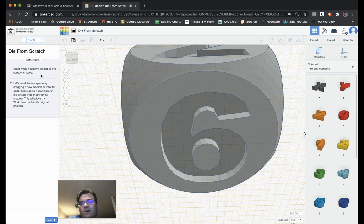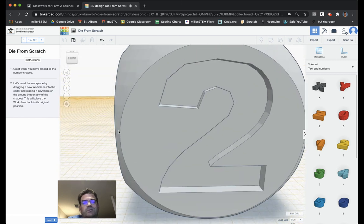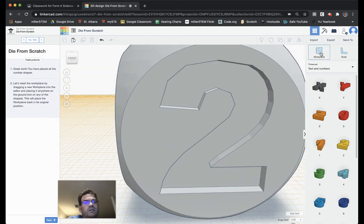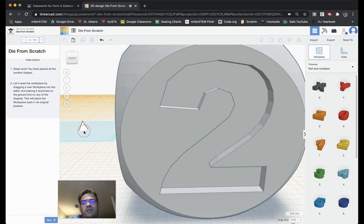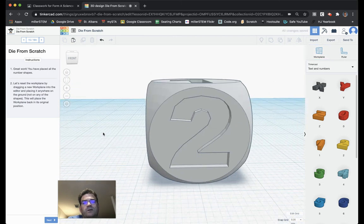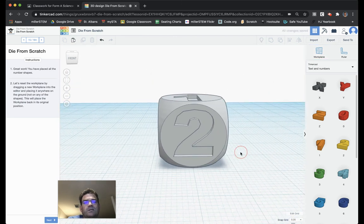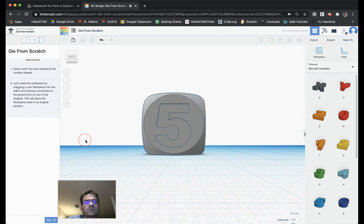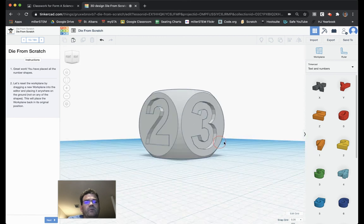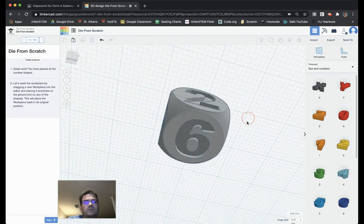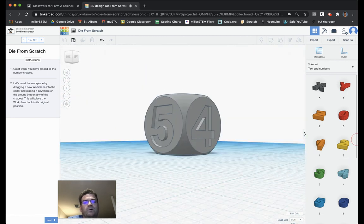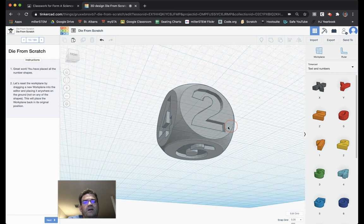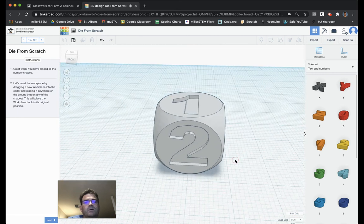It says, great work. You have placed all the number shapes. Let's reset the work plane by dragging a new work plane into the editor and place it anywhere on the ground, not on any of the shapes. I can take my work plane. And it's not on anything. It's just out here. So, now I've reset the work plane. And we can see our die. The 6 opposite the 1. The 2 opposite the 5. And the 4 opposite the 3.